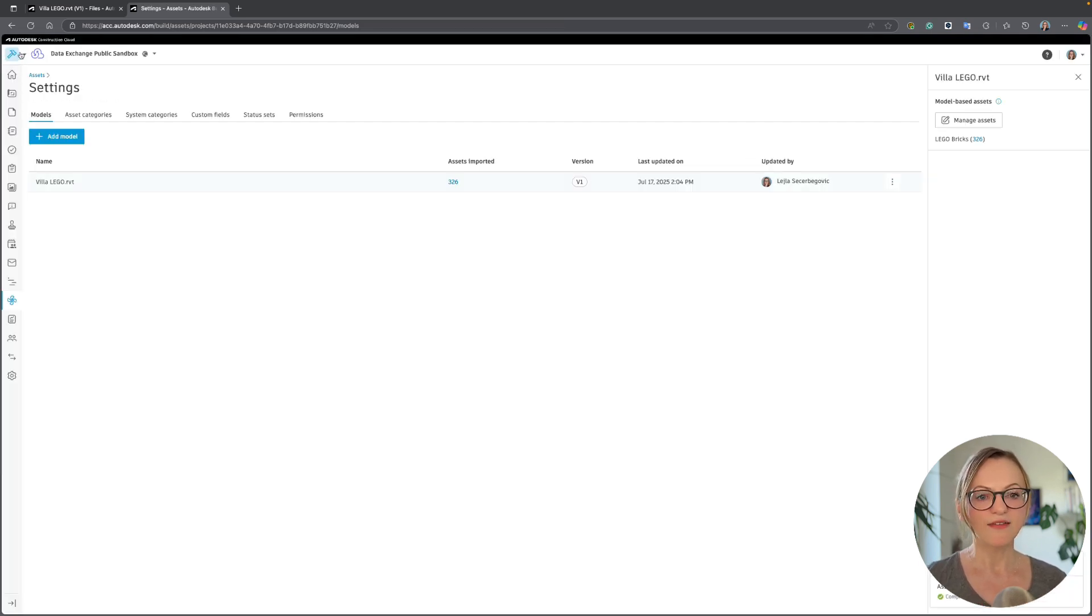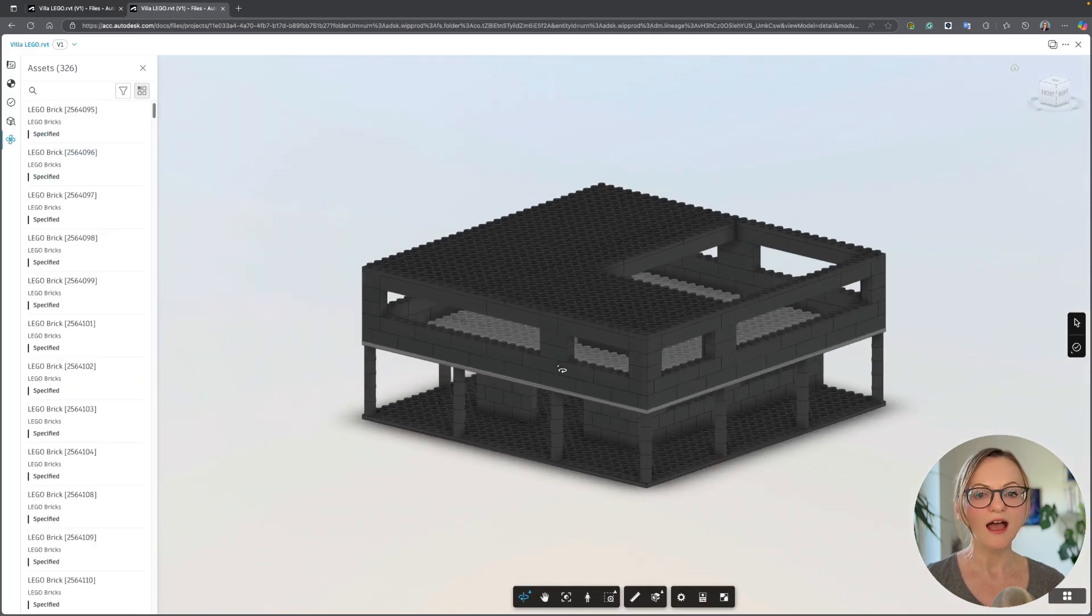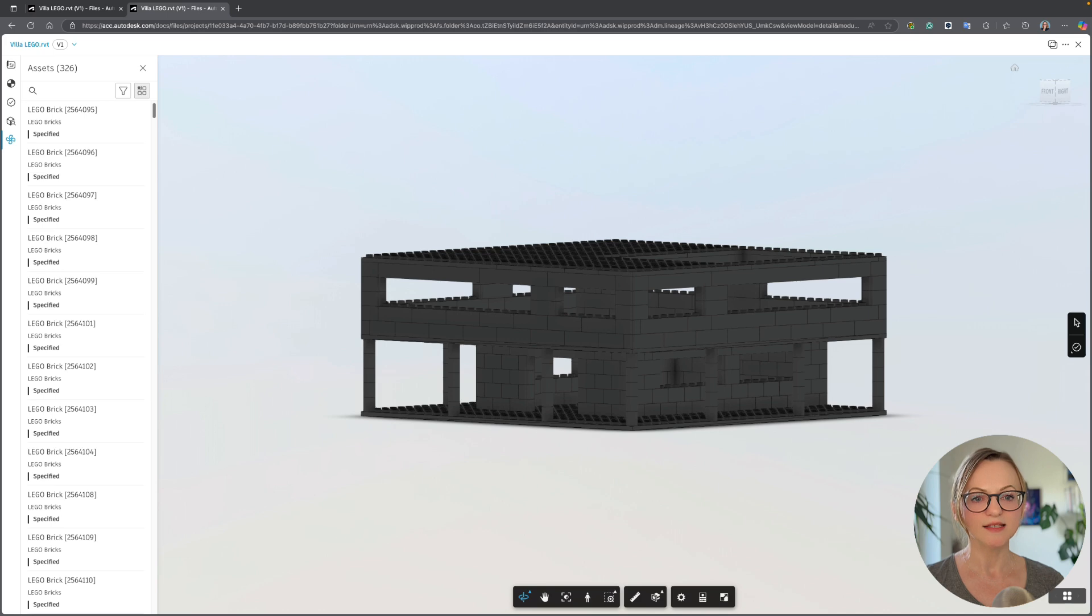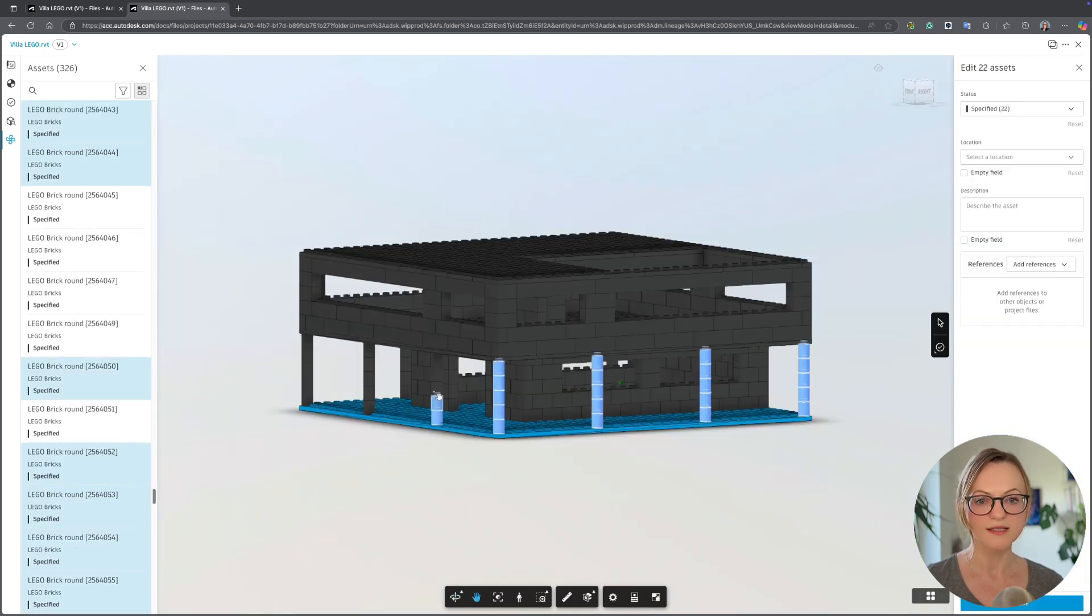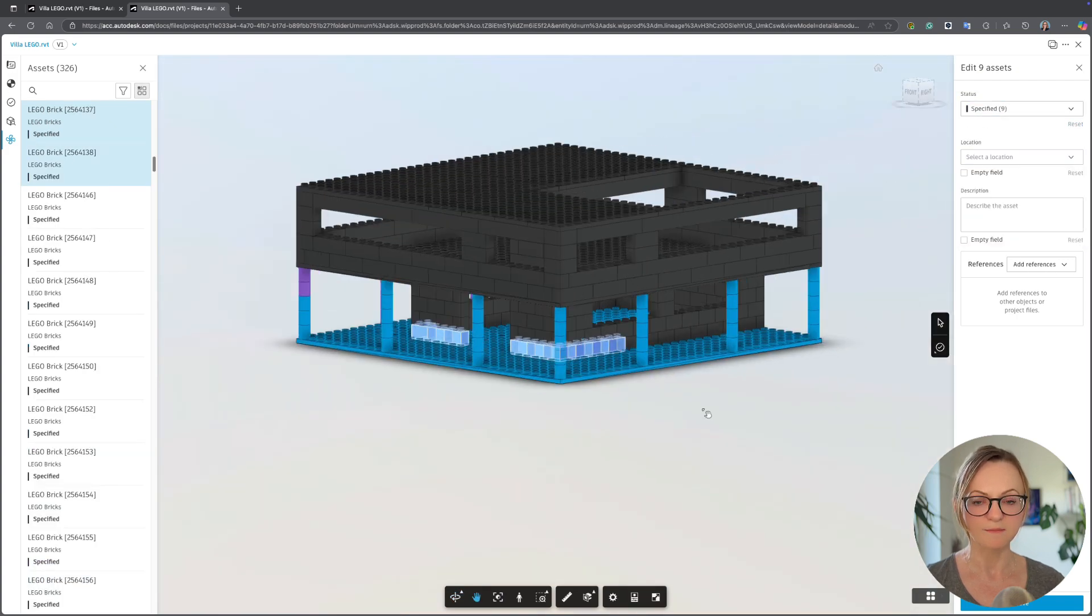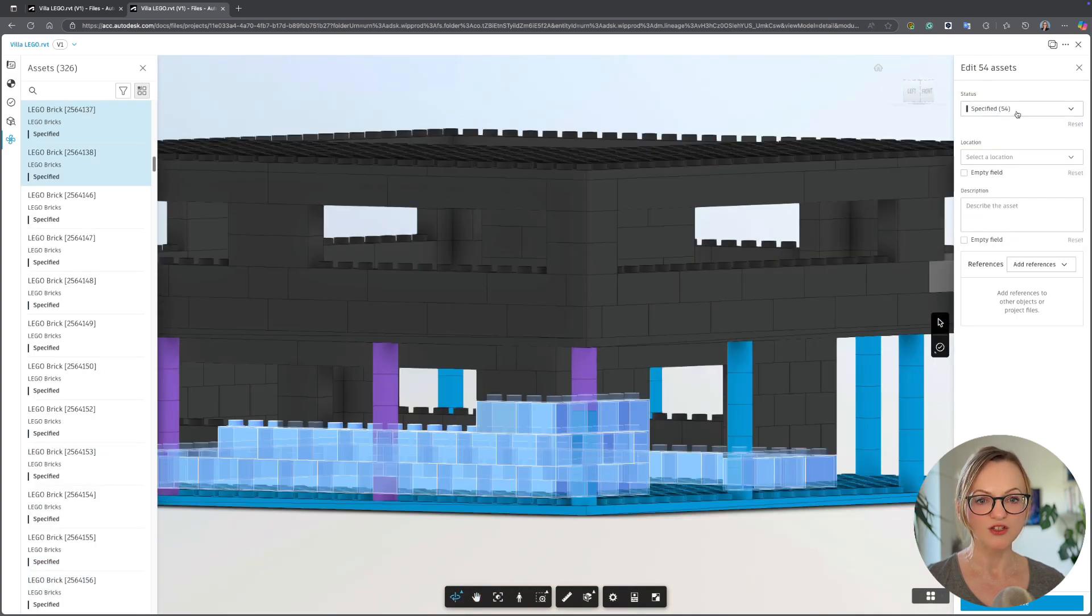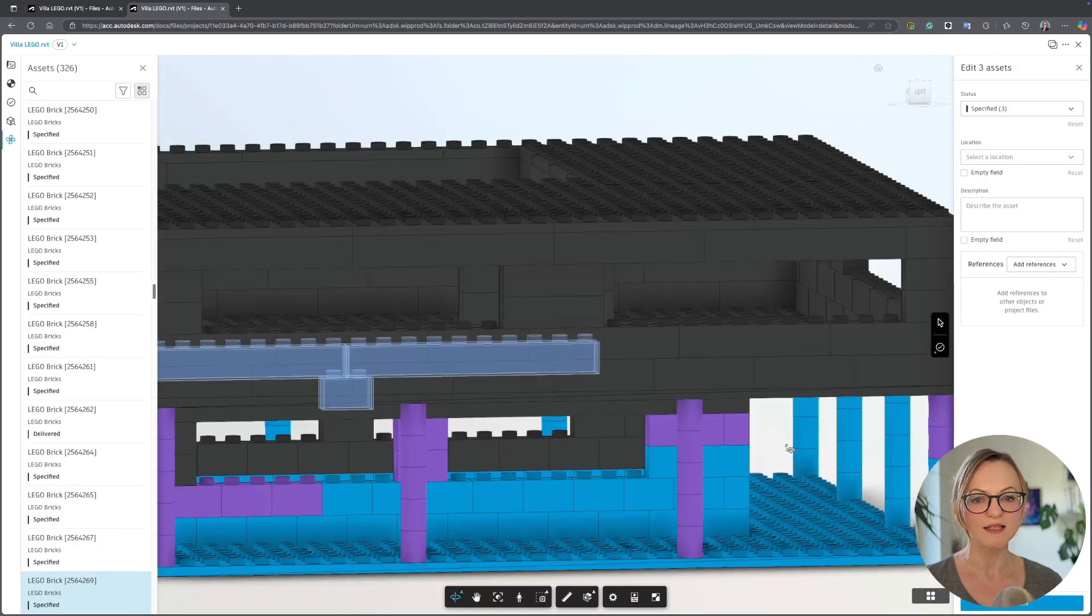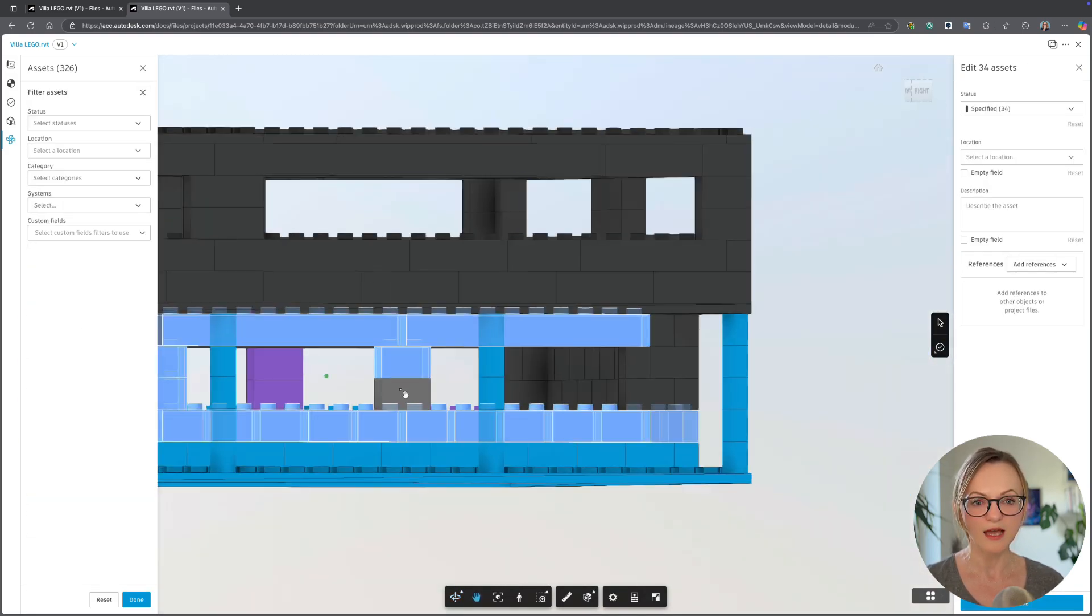This is done in the assets tab and as you can see here I have a list of all the assets on the left. I can select any element either in the viewer or in the list and update its status in the panel on the right side. I'll just go quickly through this model and change the status on a couple of elements so that we can build a nice dashboard later in Power BI.